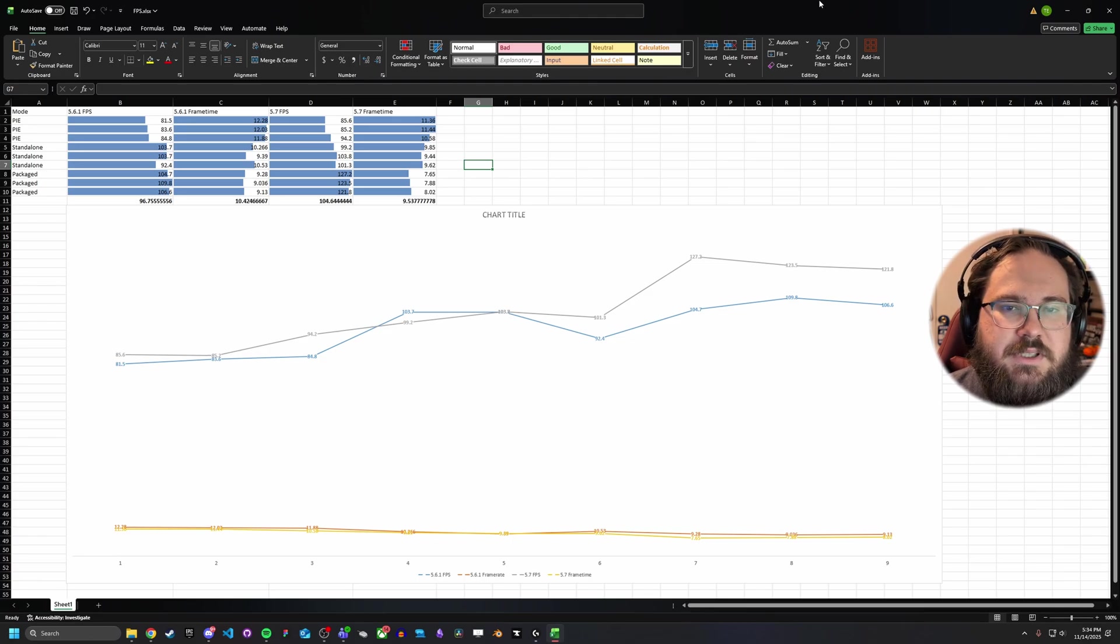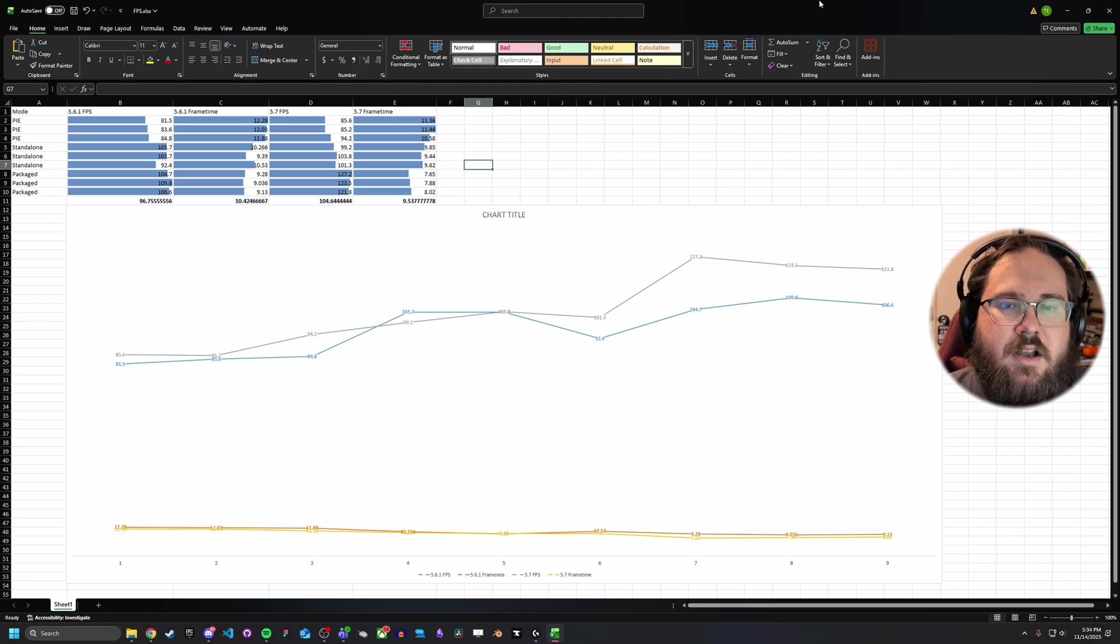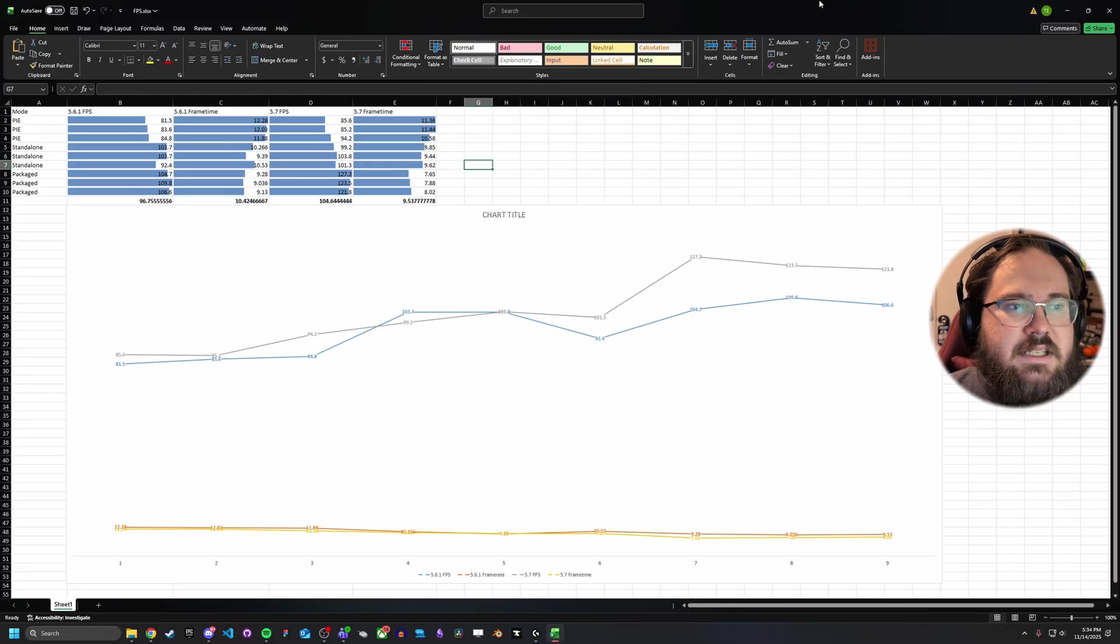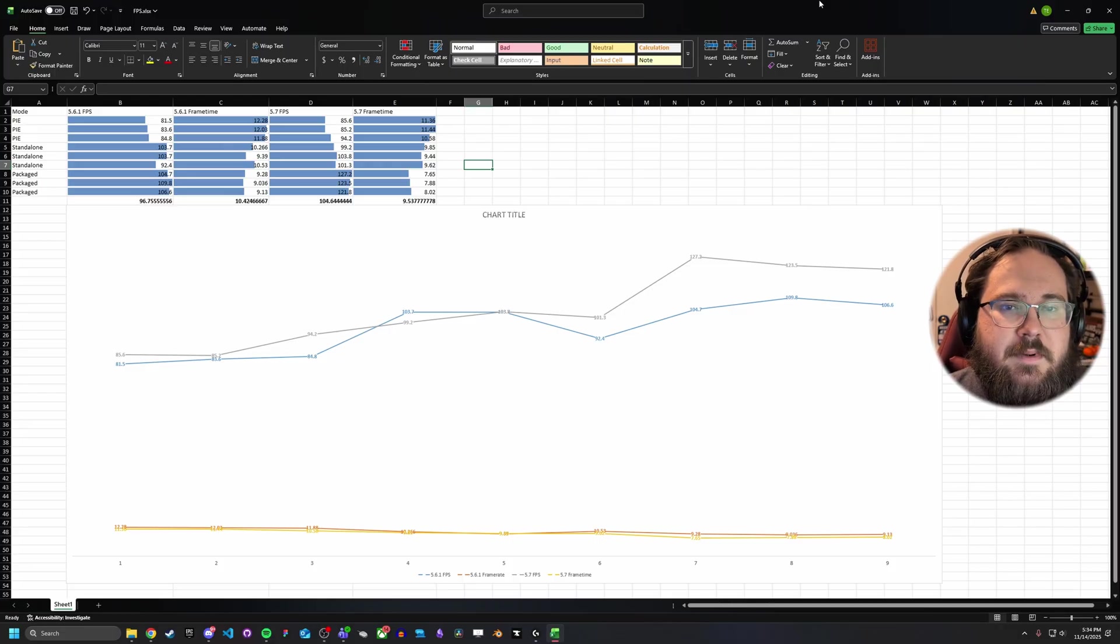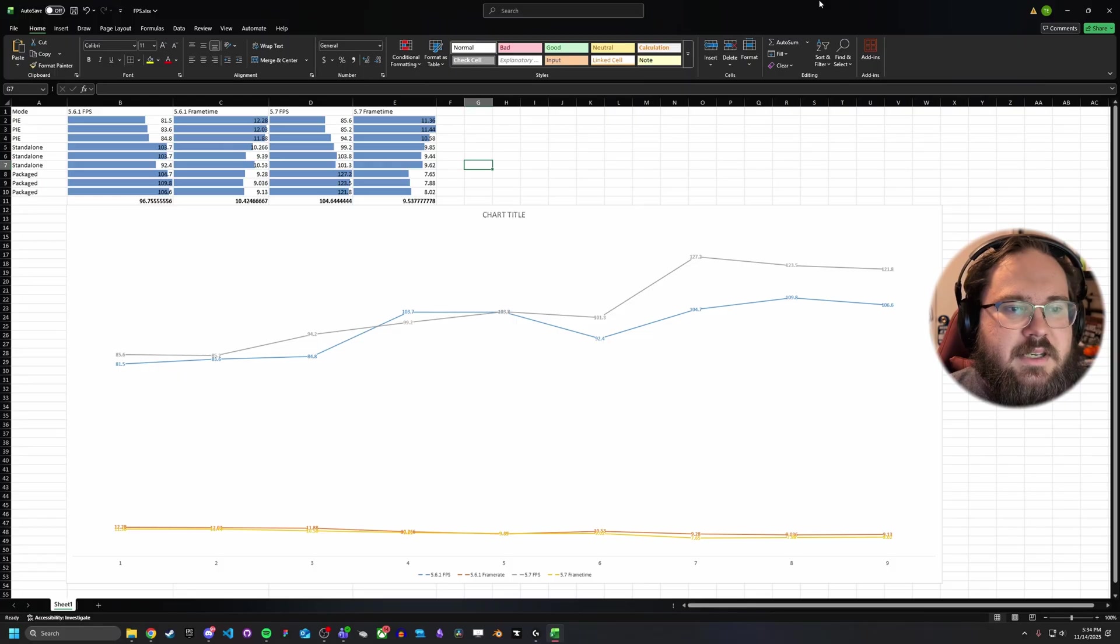Unreal Engine 5.7 released a few days ago. In the meantime, I've been trying to get together a comprehensive review of everything that has been released, but I also wanted to cover the performance changes that have happened in the upgrade.